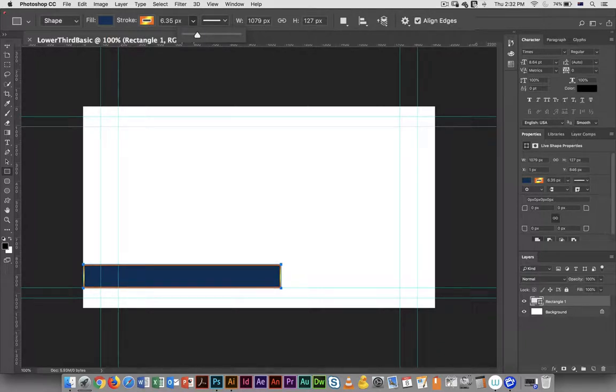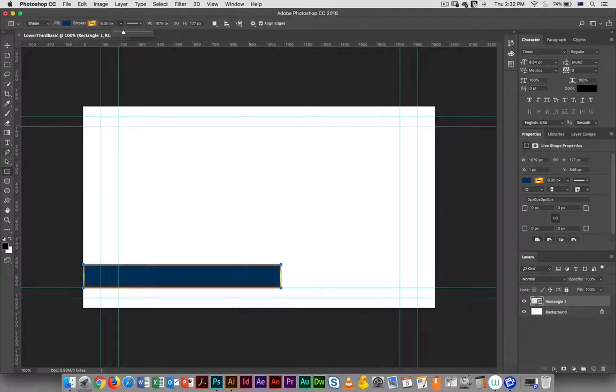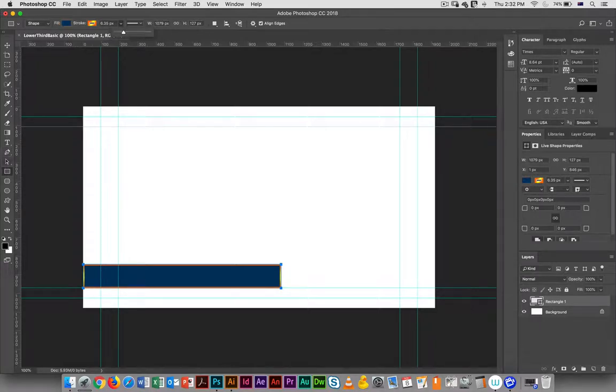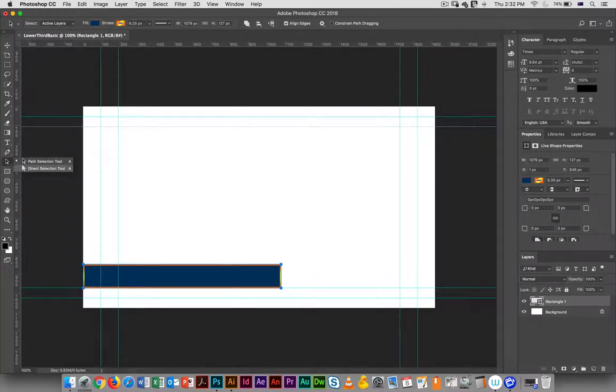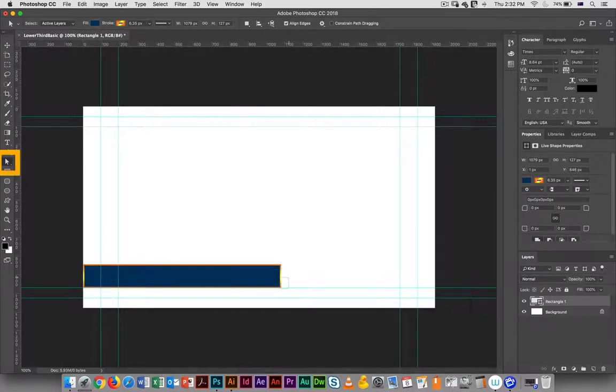And I can go in and edit it the same way, or in a way similar to how you would do that in Illustrator. I have a direct selection tool here.